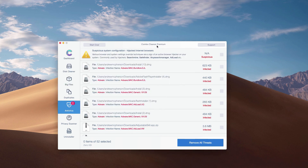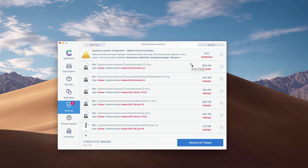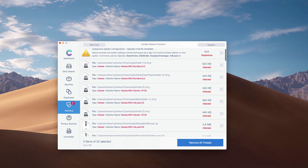What's good about ComboCleaner, even in the trial mode, is that it gives you the exact location and helps you remove each threat one at a time. Or you may get rid of all threats altogether automatically, but with the Premium version only.